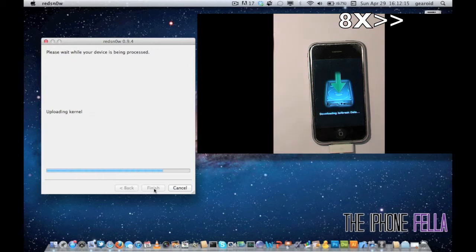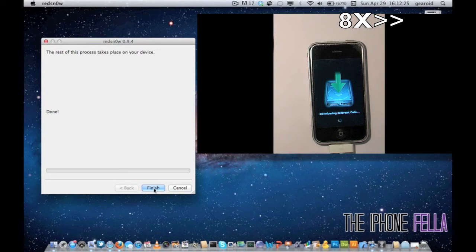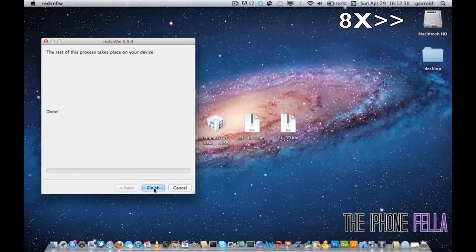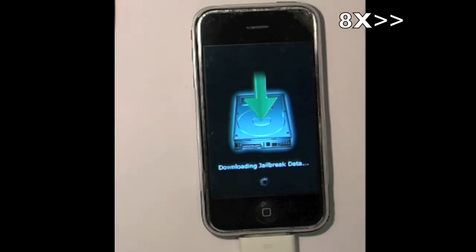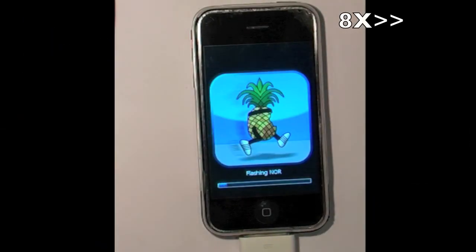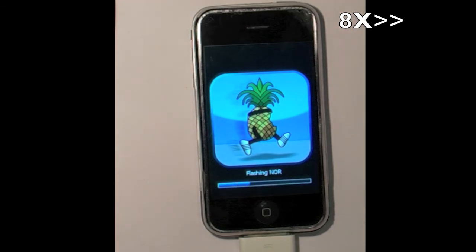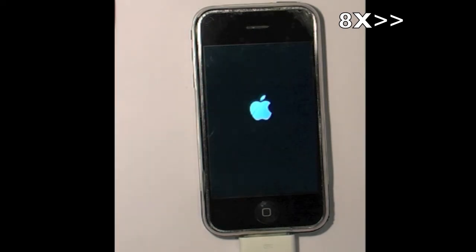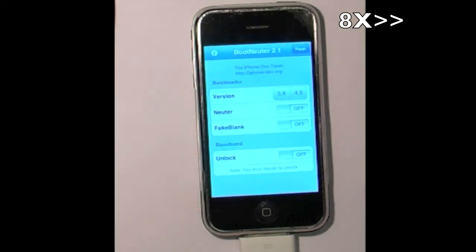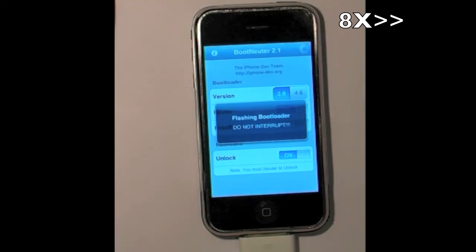The jailbreaking process is going to complete and then you will see this boot neuter dialogue on your screen. It does this process automatically and does not require you to do anything. It is going to take a few minutes to complete, so be patient and make sure you do not turn your device off.